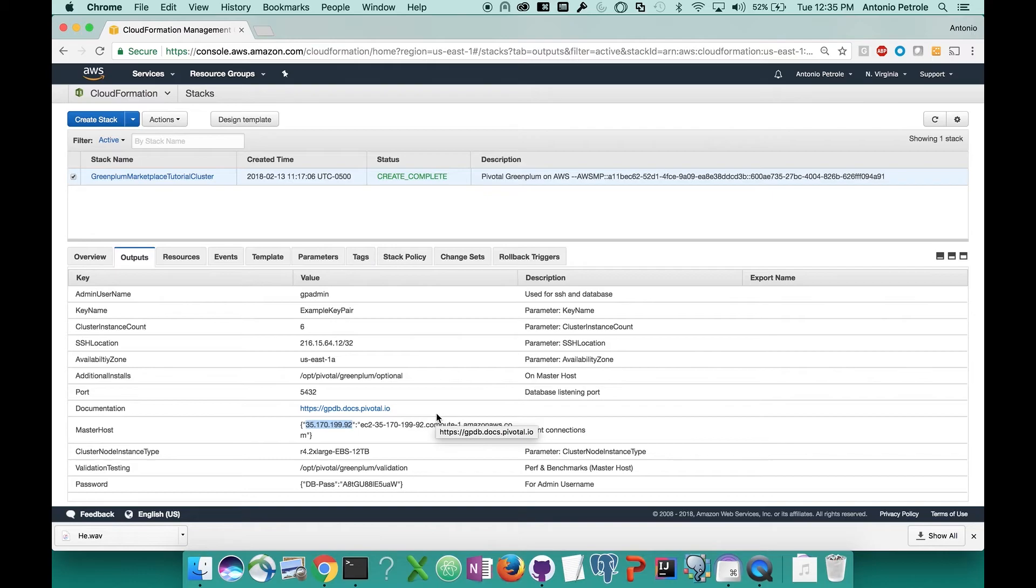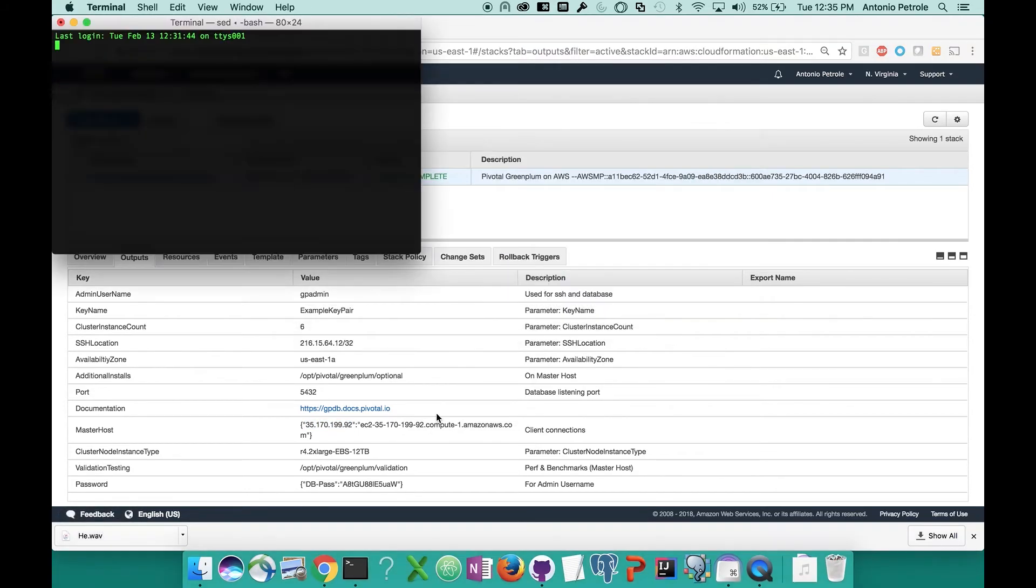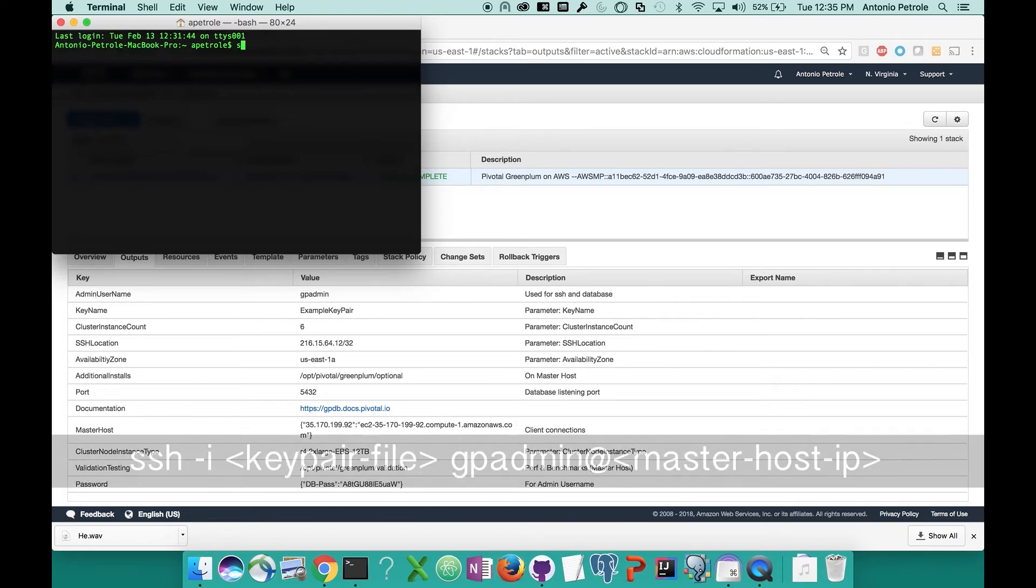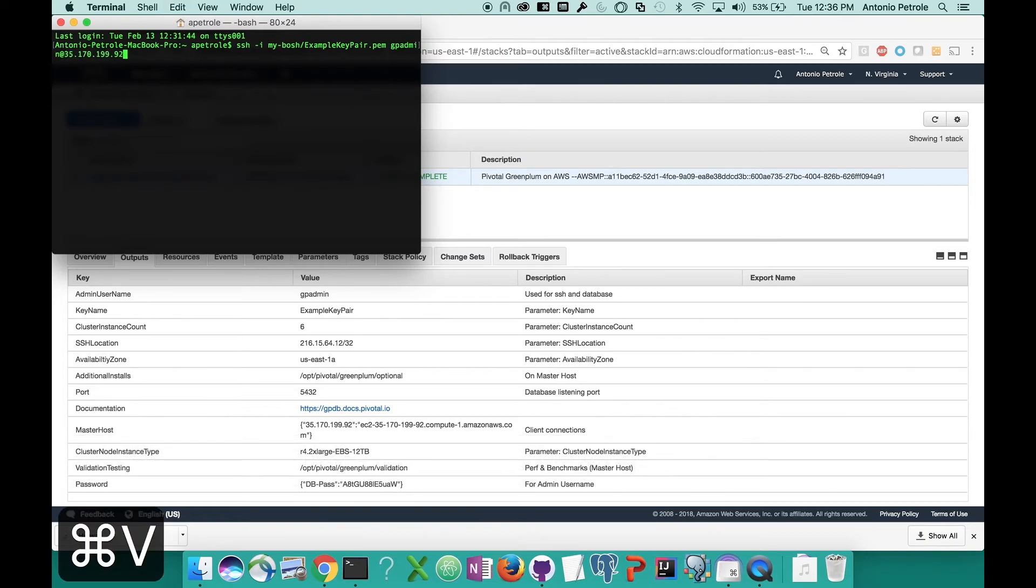Now what we'll want to do is open up your terminal or whatever application you'll be using to SSH. I'm on a MacBook, so I'll just be using my terminal. If you remember from earlier in this video, we mentioned the key pair file that we'll be using to access the cluster. What you'll want to do is either go to or know the directory that that key pair file is located in. From here, I'm going to be running a command that's going to be SSH -i. I'll add in my key pair file, and then finally gpadmin, which is our database super user at the IP address that we copied and pasted.